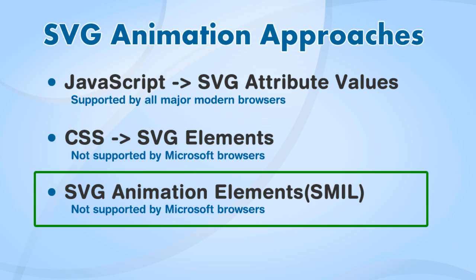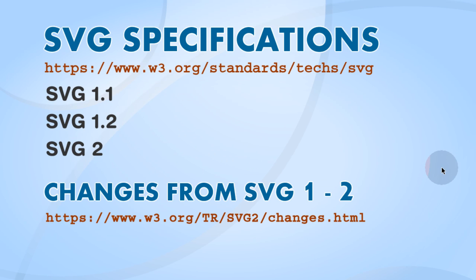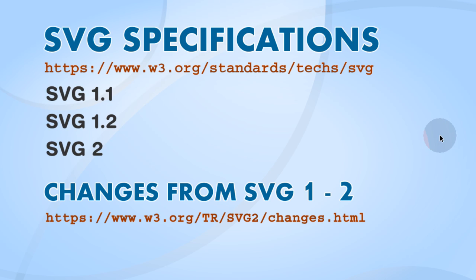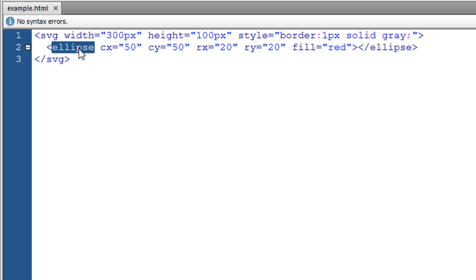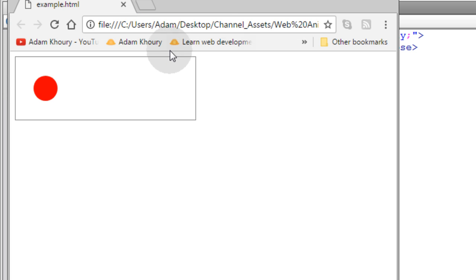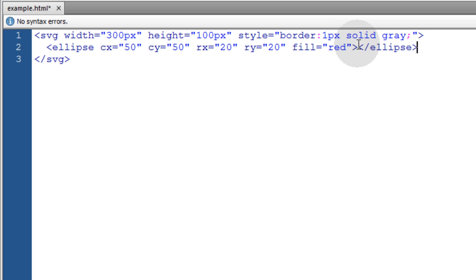The last approach for SVG animation that we'll be taking a look at is SVG animation elements. And remember, I gave you guys links to the SVG specifications, which house all of the documentation that you need to learn about the animation elements and all of the SVG elements themselves. They're under the animation section there, which can be found inside of the SVG 1.1 specification. We're going to start with an example where we have an SVG container and inside of it we have an ellipse. Let's take a look at that.